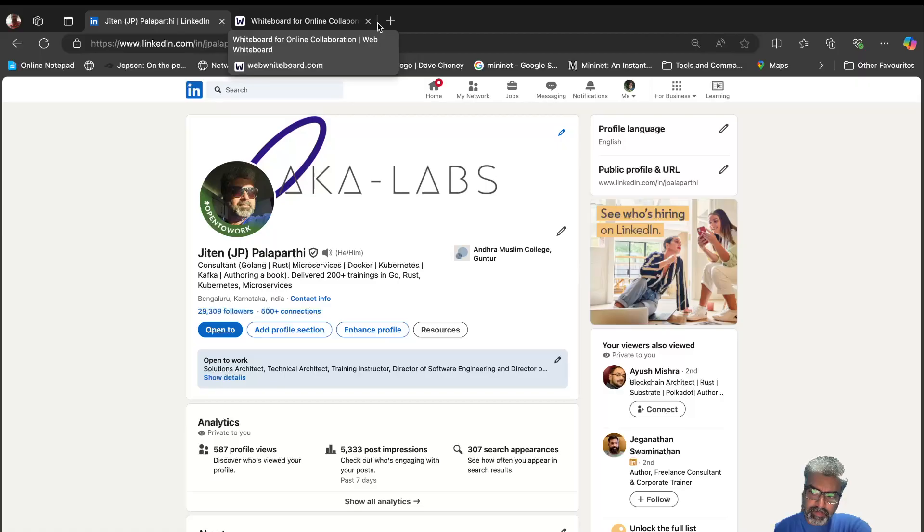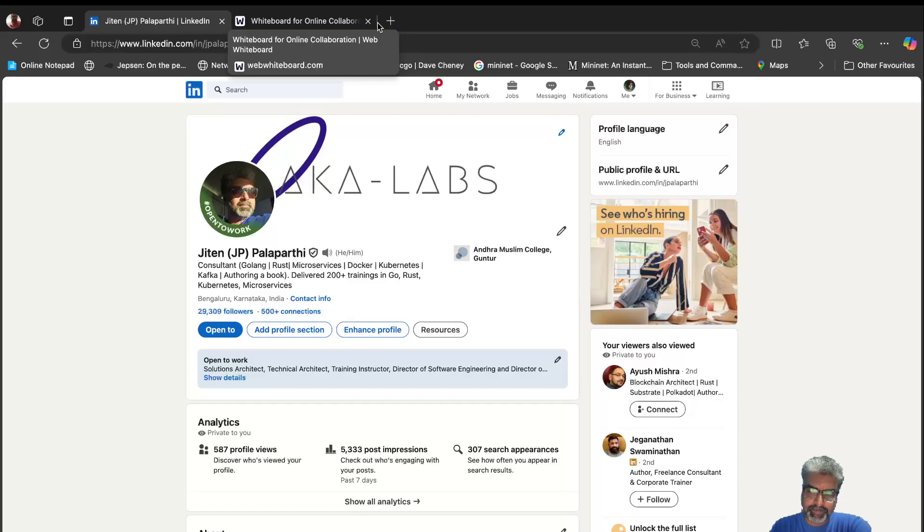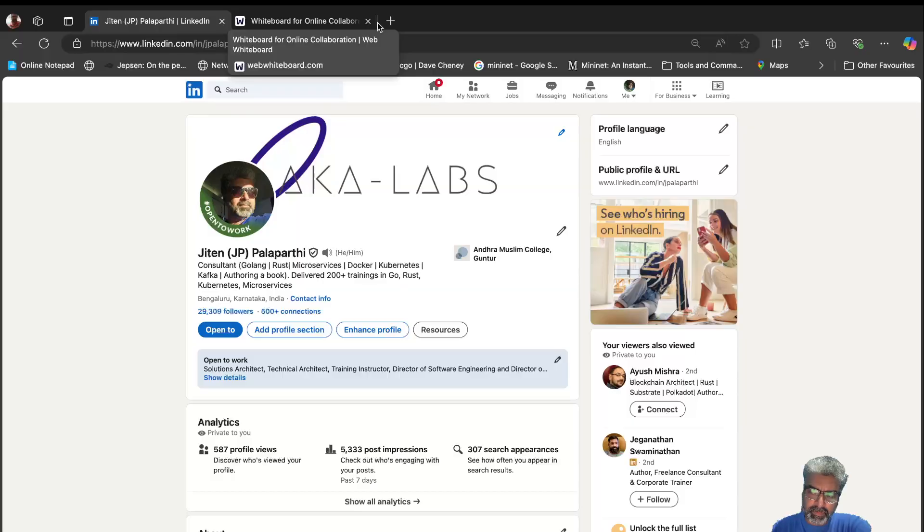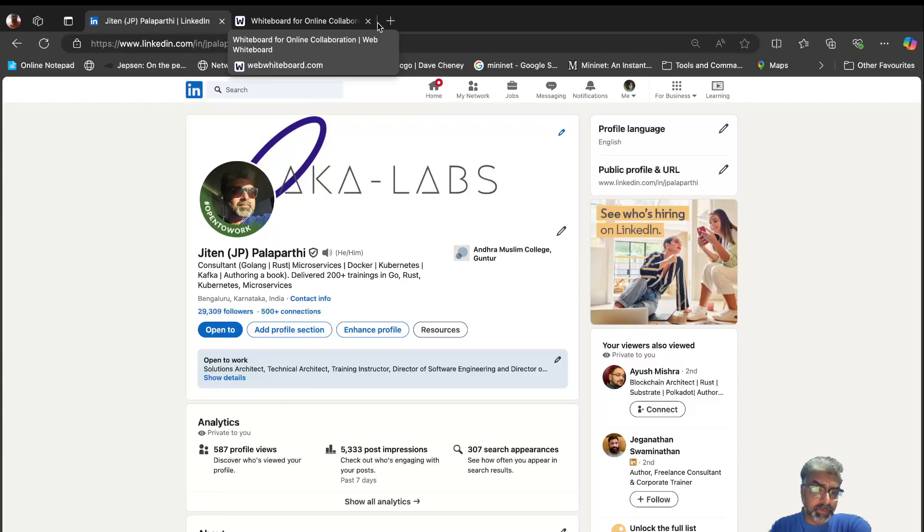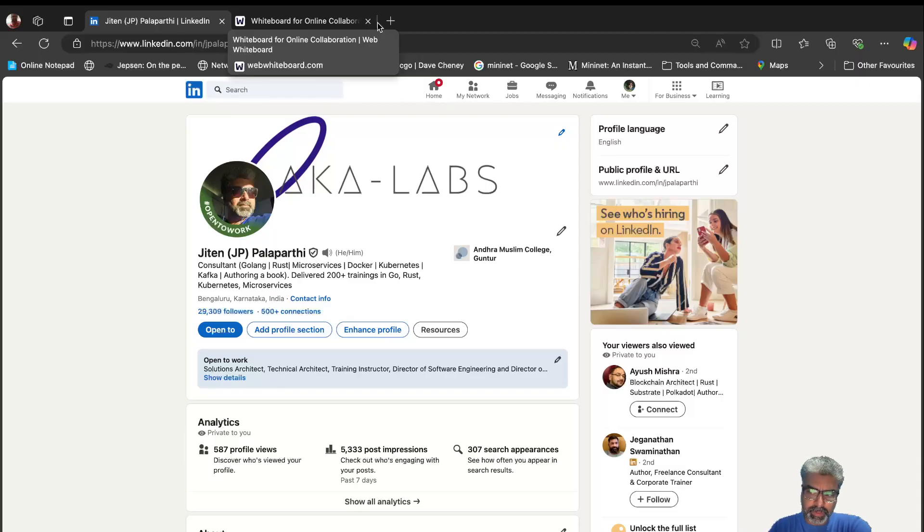One question I repeatedly get from many of my friends, colleagues, or students who have attended the training: Can you please explain about Kafka? There are many videos about Kafka, but we would like to know Kafka from your way of training. So I thought, okay, make a video series on Kafka using Go programming language as well as Rust programming language.